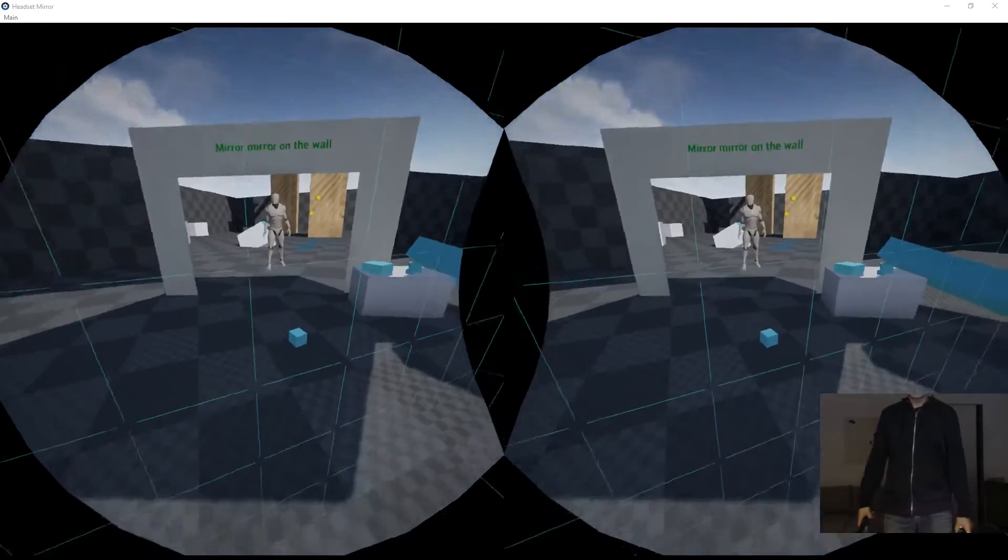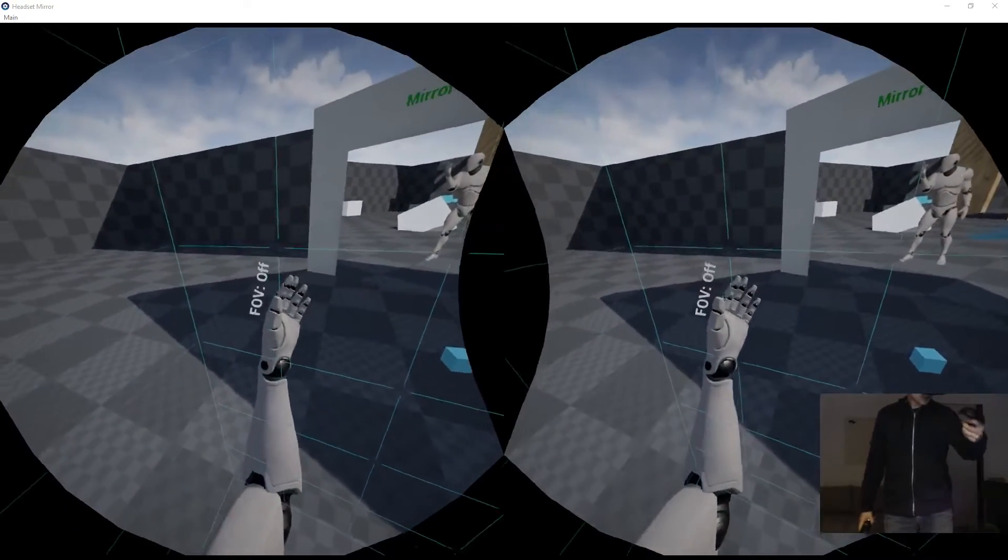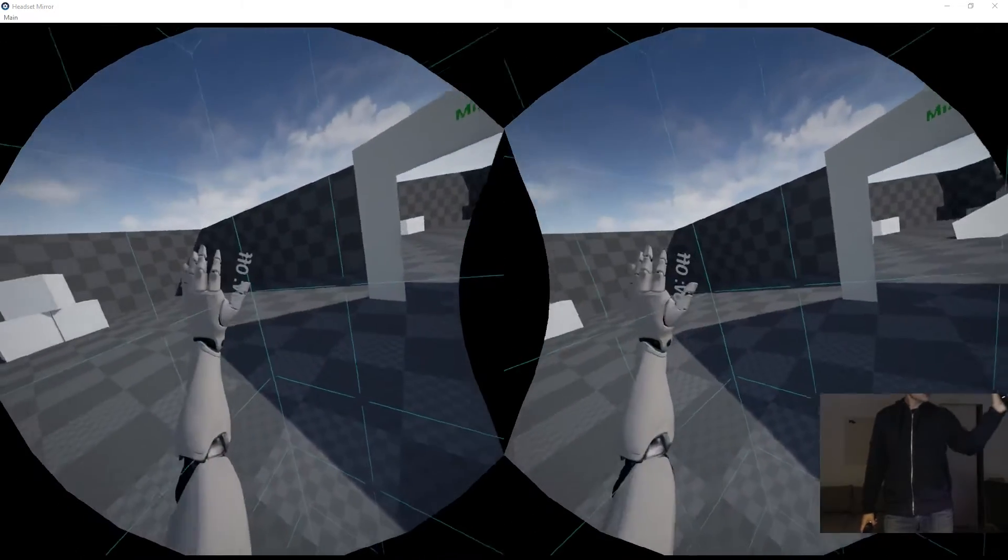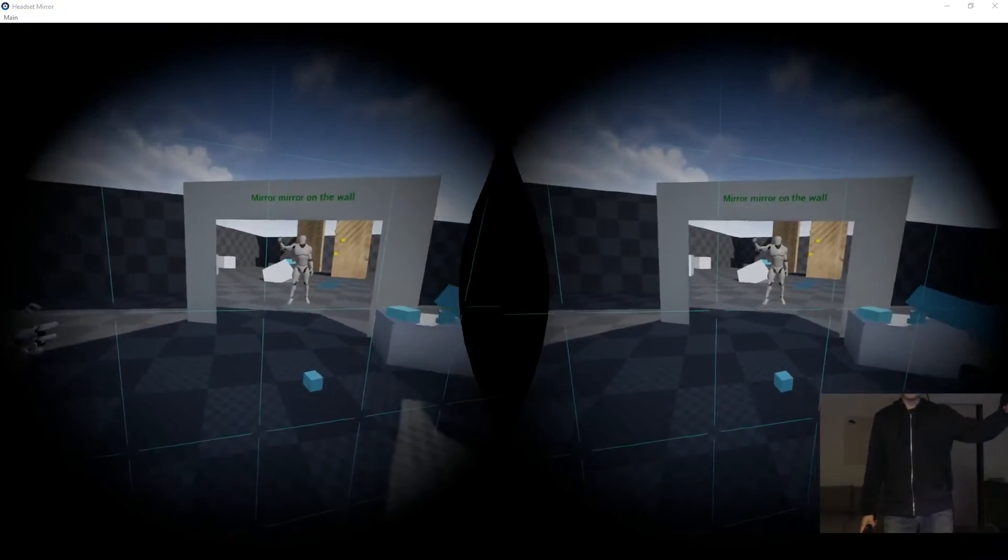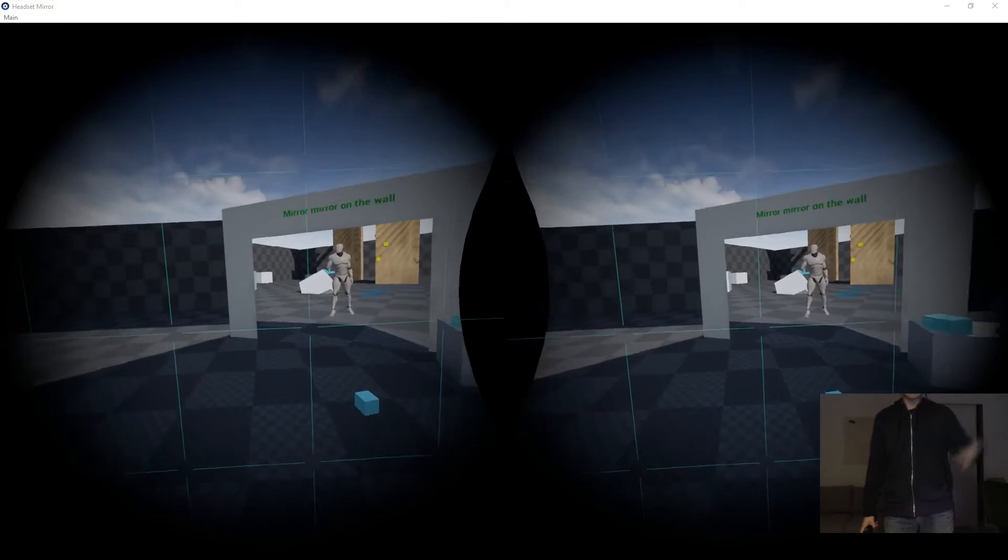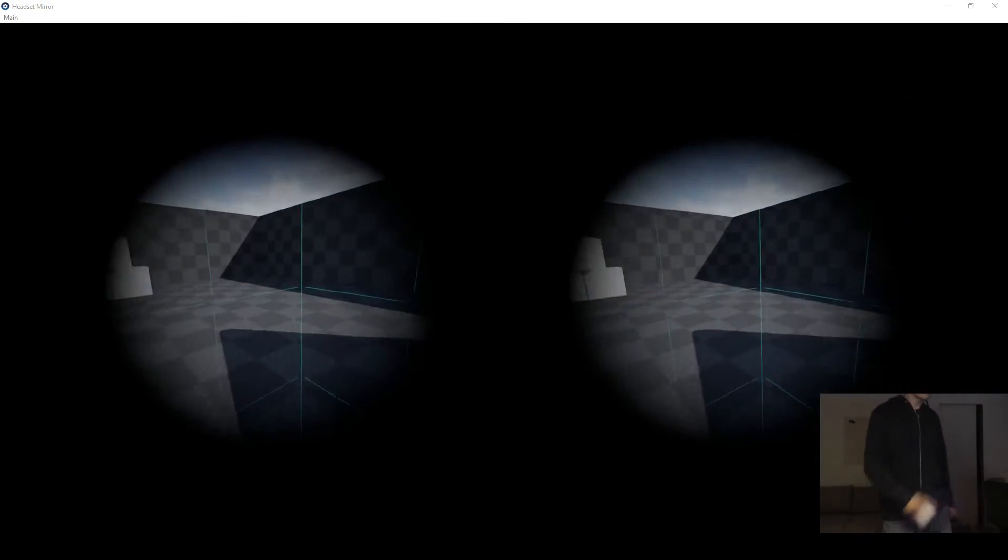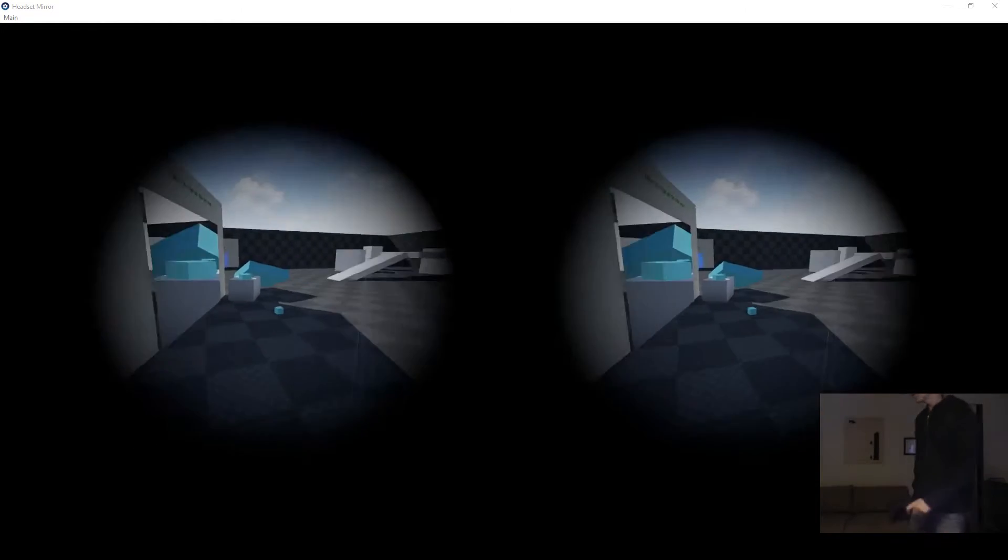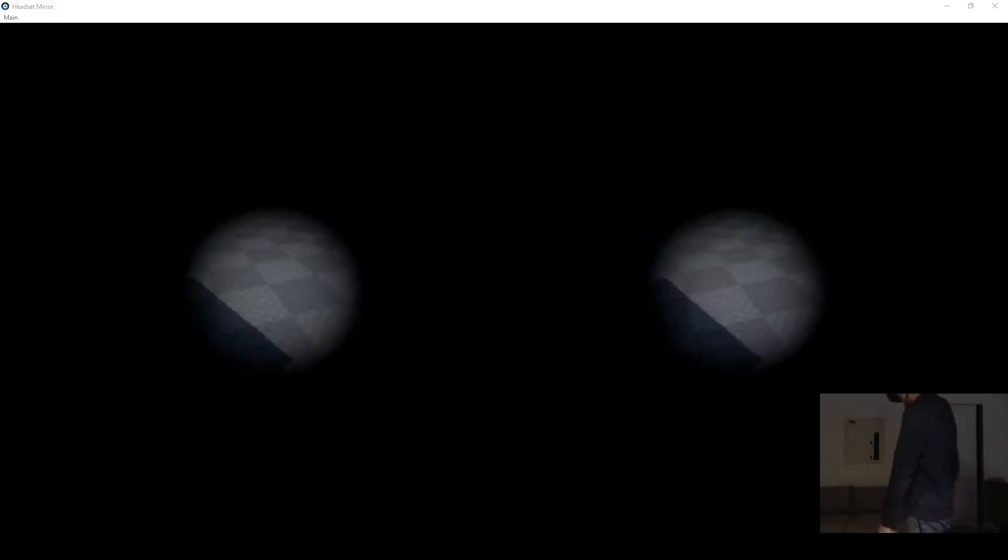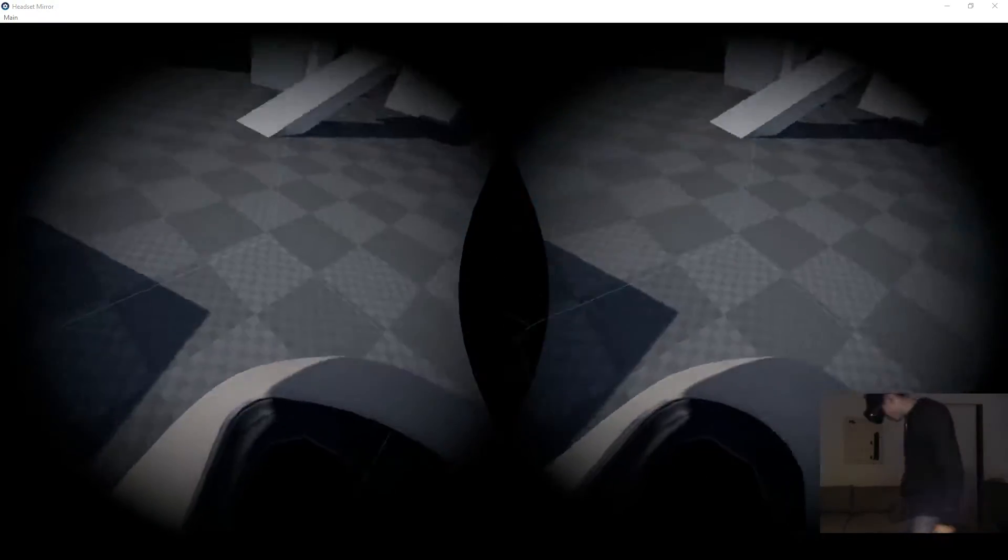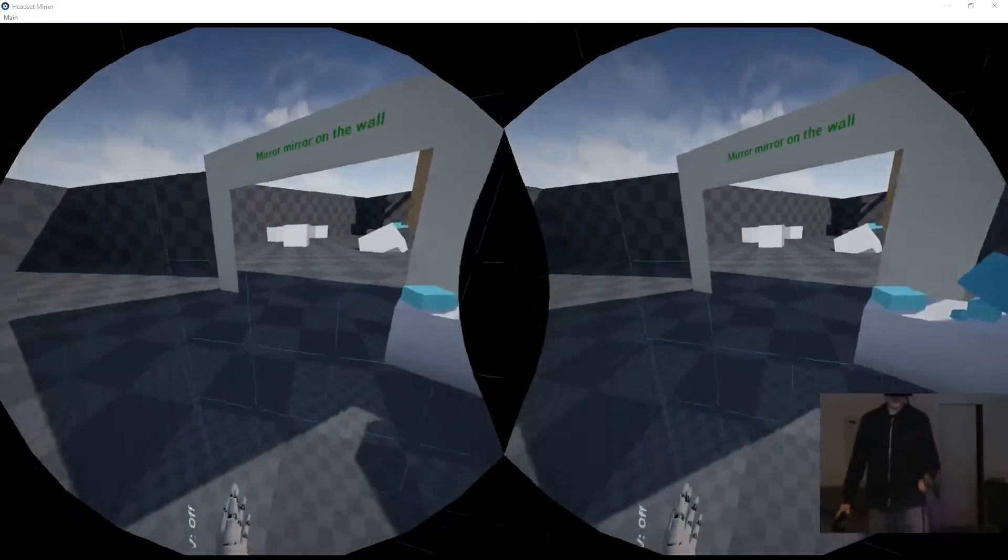The right and left shoulder button right now says field of view off. If you press that, it's going to toggle on and off the field of view limiter. Right now I have it on, so if I walk around you can see it limits my view, and especially when I'm turning.